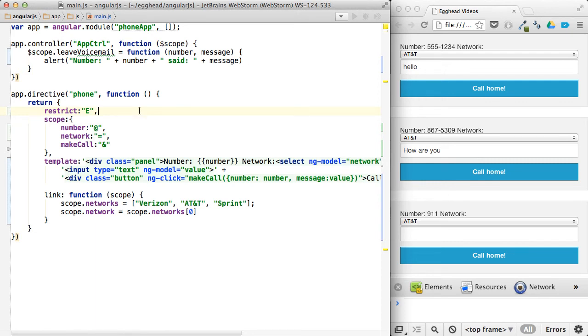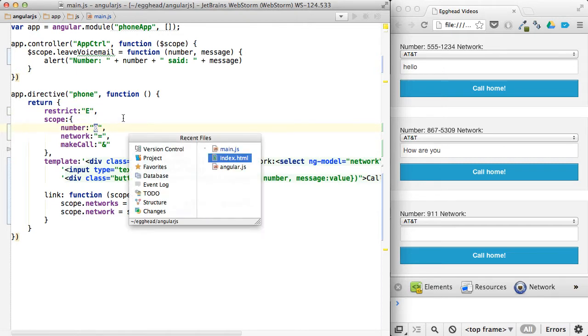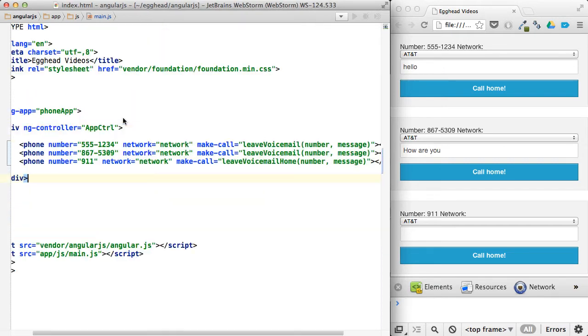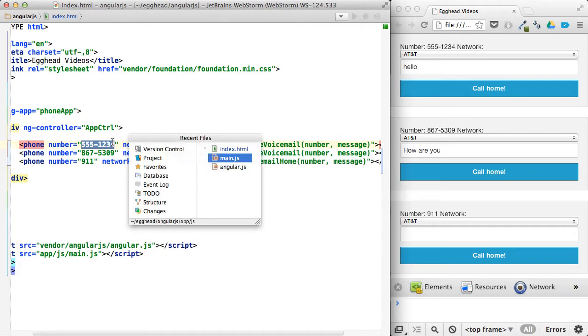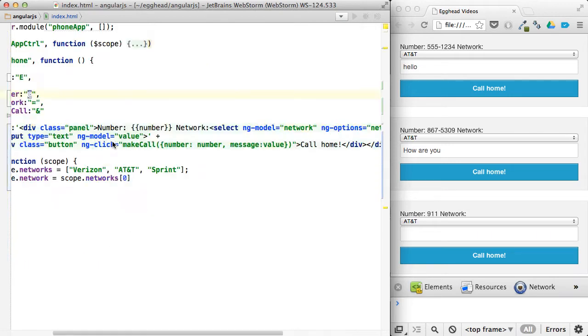Let's do a quick review of the isolate scope options. We have the at sign, which is basically shorthand for reading in an attribute. So I'm just passing in these numbers. Those numbers could have been on the controller, but I didn't want to set up individual properties just for those numbers, so I just passed them in.